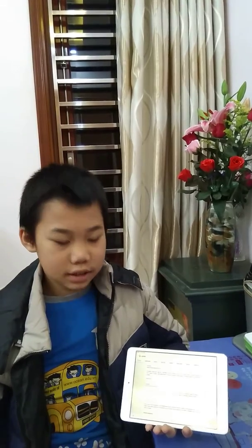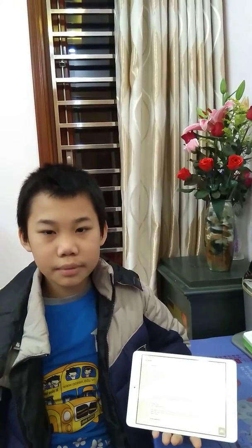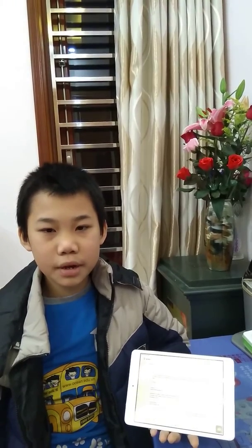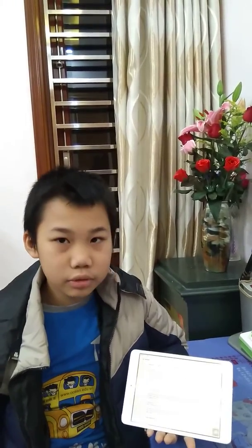Firstly, iPad helps us to search for unknown information. When you have an iPad connected to Wi-Fi, just type keywords into the search box and all results will appear.